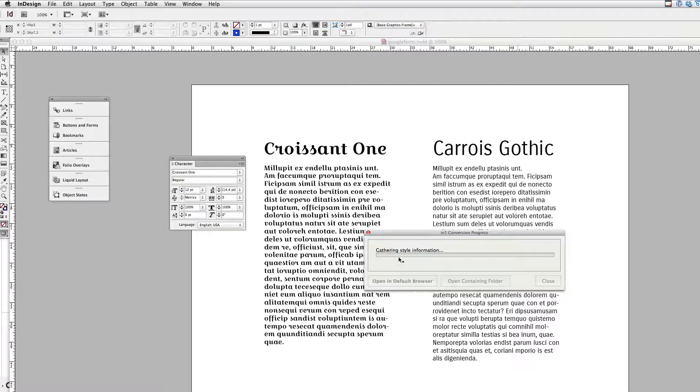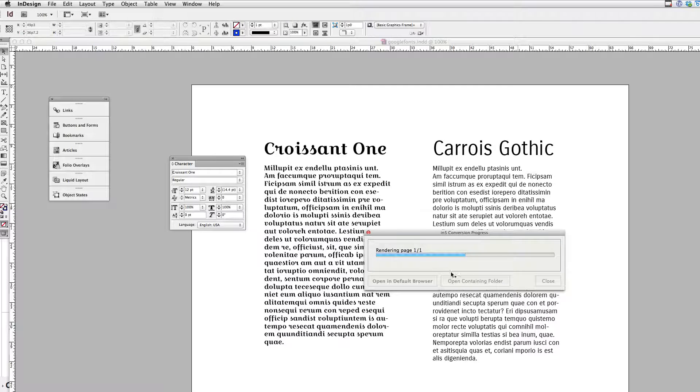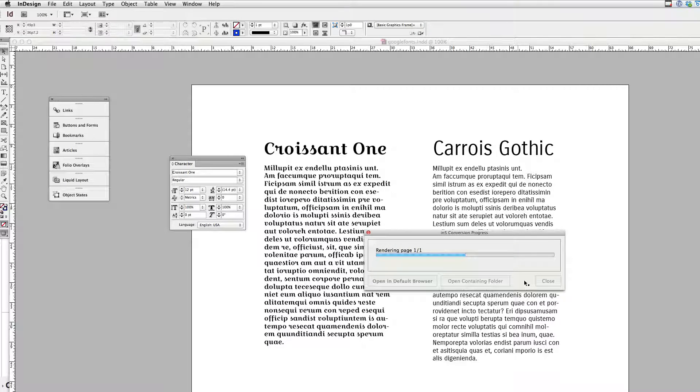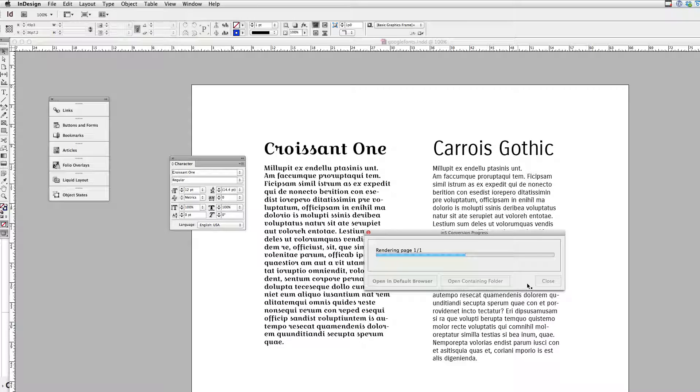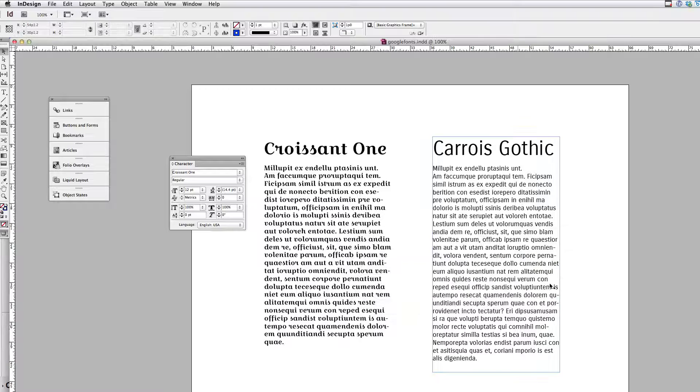And now N5 is going to process all the font data here. Export all the characters. And when it's done here, I'm just going to close the dialog. And switch over to my browser. So there it's done.